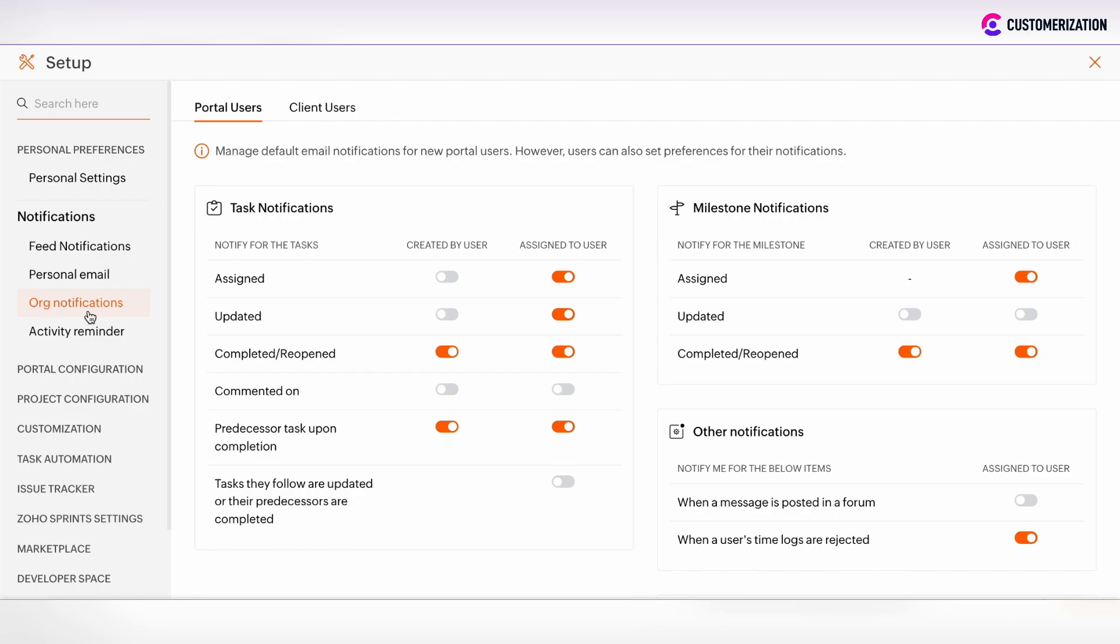So here the admin can customize organizational notifications and then such notifications will be default as personal email notifications for all new members.